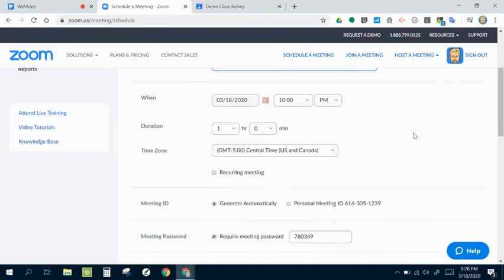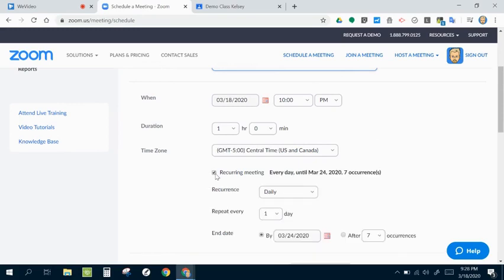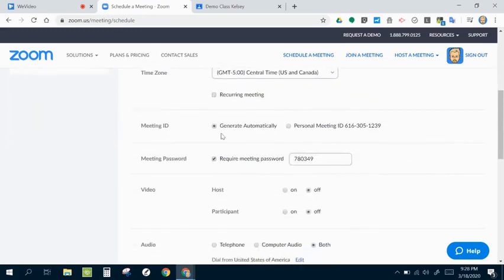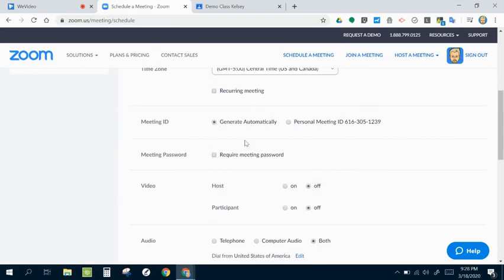When I go through the time and date and the duration, that is just informational. It doesn't make it so that it appears automatically. If this is going to be something I do every day, I can make that a recurring or once a week. The meeting ID, I usually just let that pop up automatically.